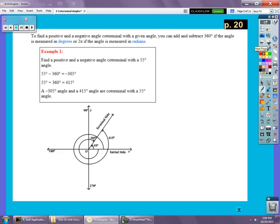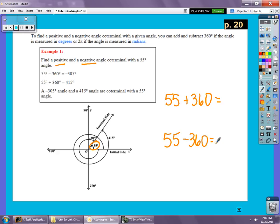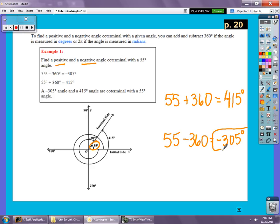At the top of page 20 there's an example done for you starting with a 55-degree angle. It says find a positive and negative co-terminal angle. We add 360 and get 415 degrees, and subtract 360 to get negative 305 degrees. If asked for one positive and one negative you just keep adding or subtracting multiples of 360 — sometimes you may have to do it more than once for very large or very small angles.